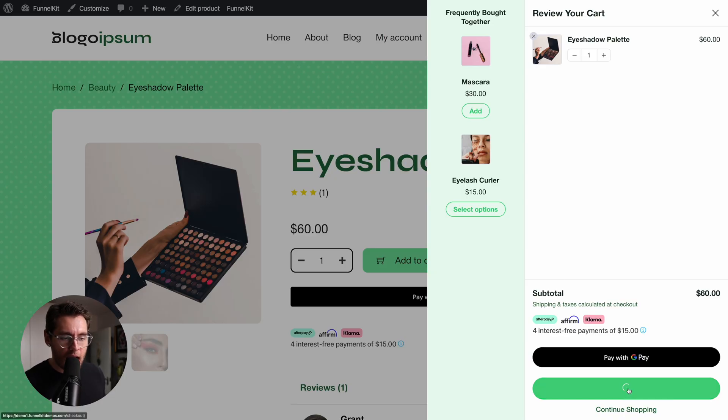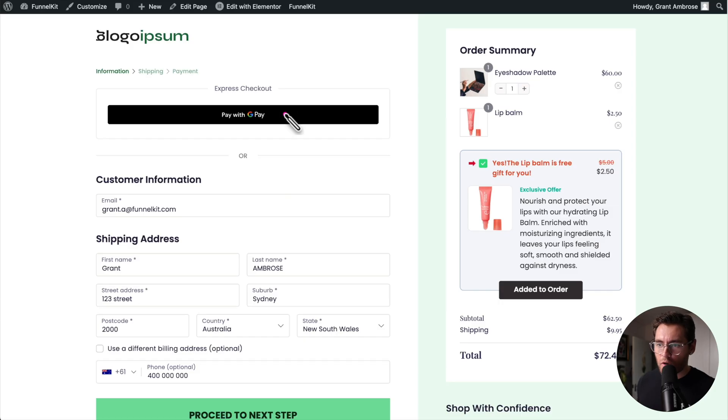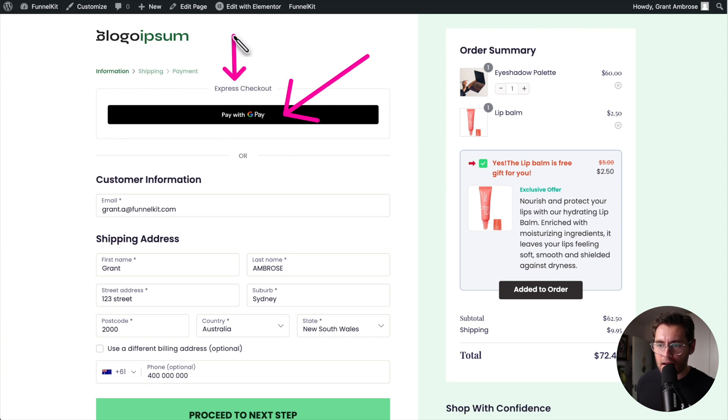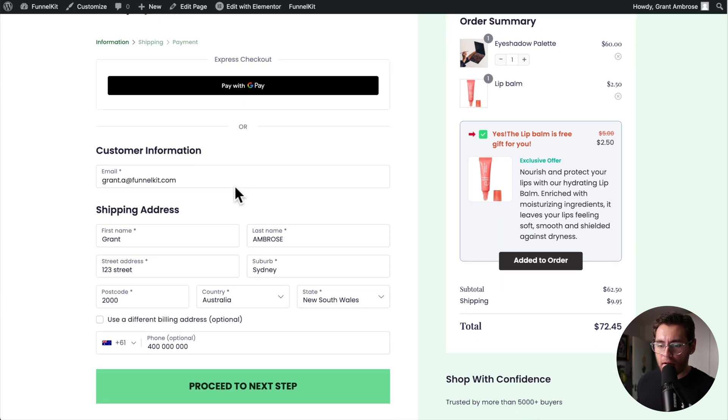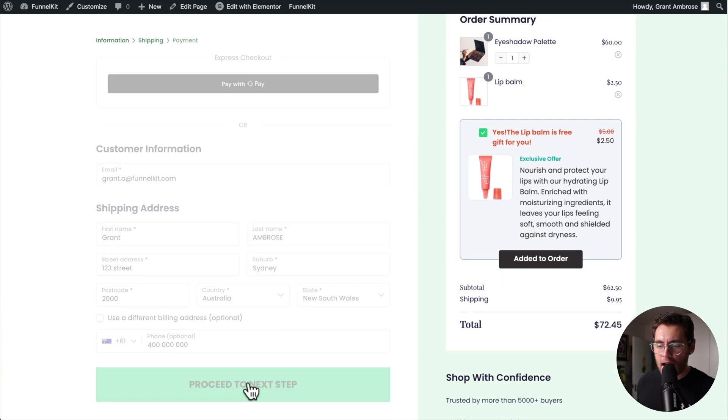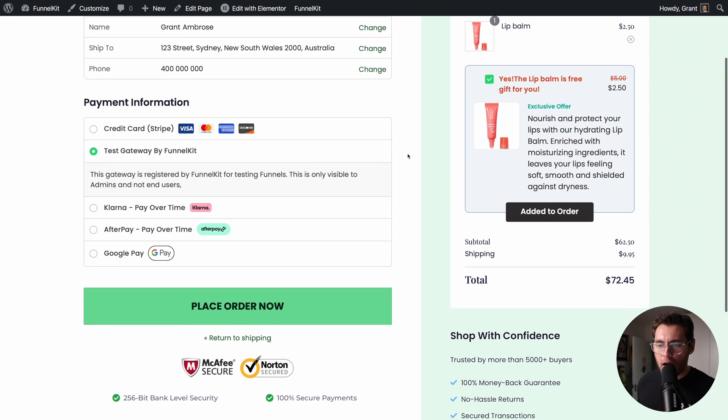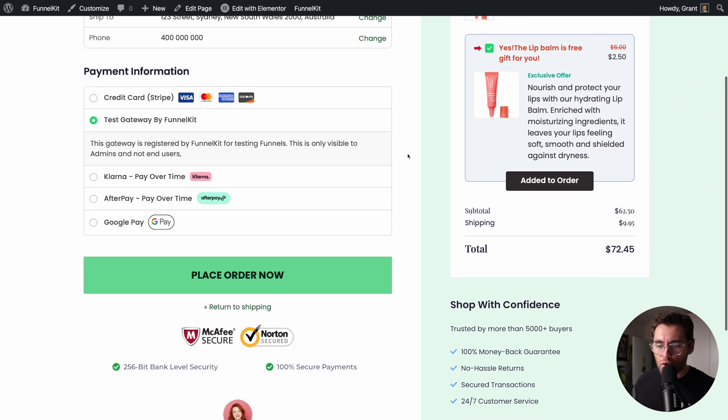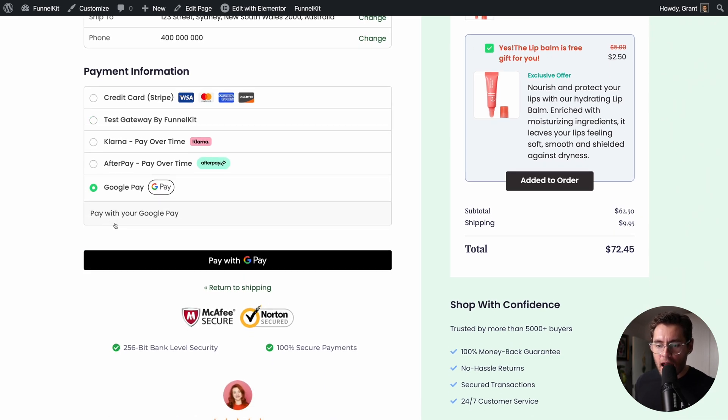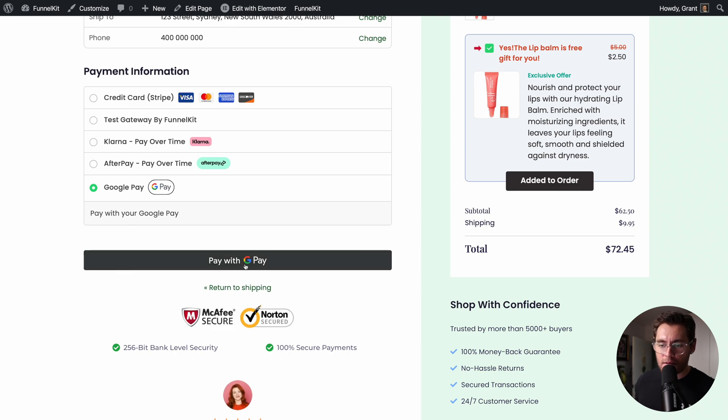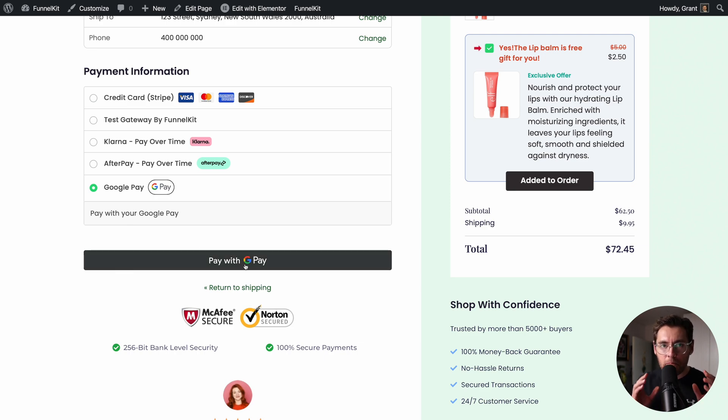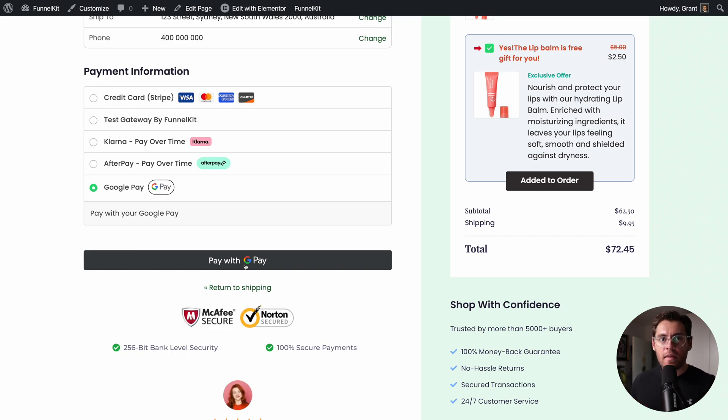If I now proceed to the checkout page, Google Pay shows up the top here as our express payment buttons. And if I go through the checkout process and arrive at the final step, Google Pay is its own separate payment gateway. And having Google Pay show here as a payment method has a big benefit to you as a store owner that I'm going to explain towards the end of today's video.